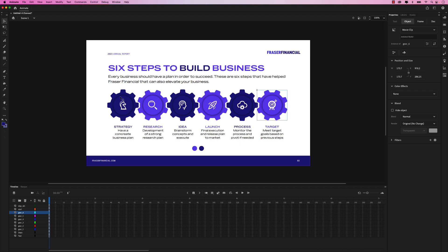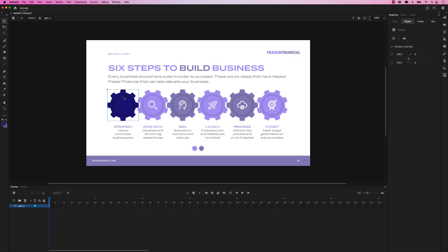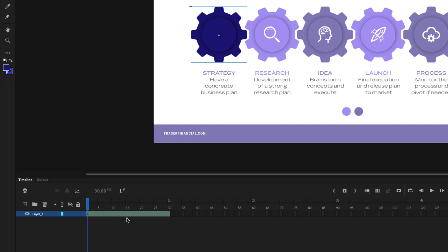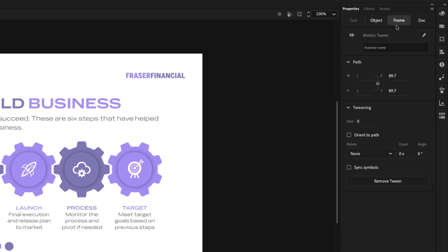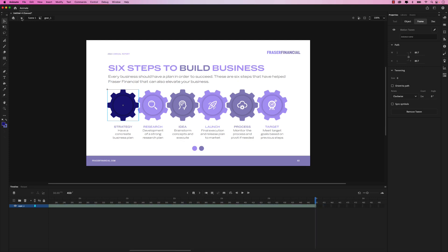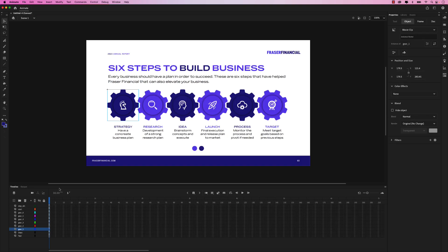Now all of our gear icons are symbols, which allows me to double click and add animation. The animation we're going to be adding to all six of these are simple rotations. First thing we want to do is right click again and create a motion tween. You can see that adds a motion tween in my timeline. In the properties panel, click on a frame and then down below where it says rotate, set the count to one. By default it's going to be set to clockwise, which is just fine. I also want to extend the timeline to about 15 seconds — just drag the right hand side to 15 seconds. Once you've done that, go ahead and go back to scene one.